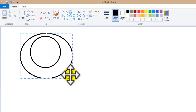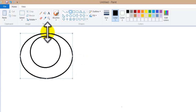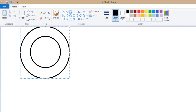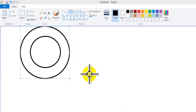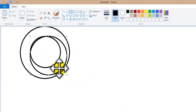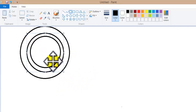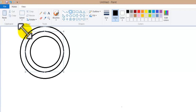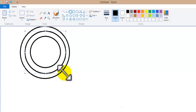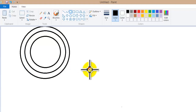You can see one more circle is created here. The circle is created and if you want to draw one more, you can draw it. Just do a single click and one more circle is created here.